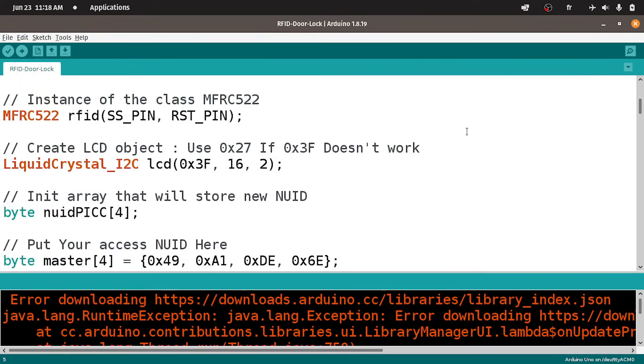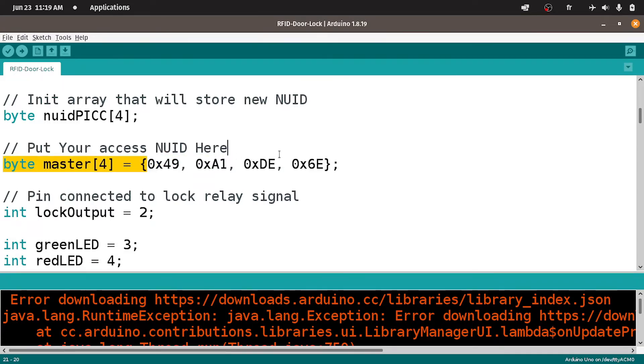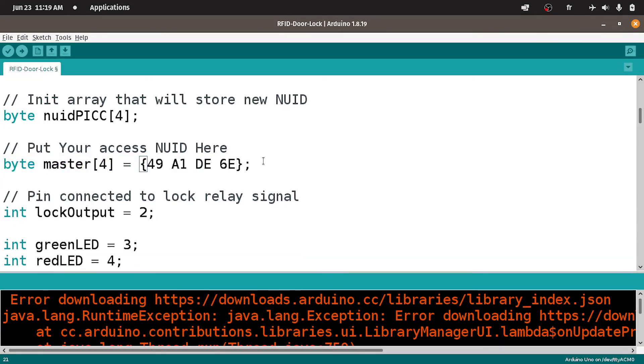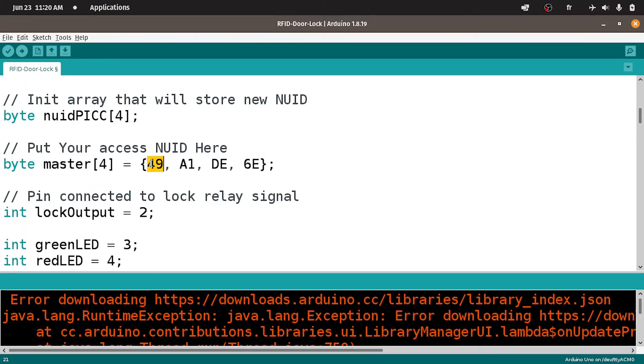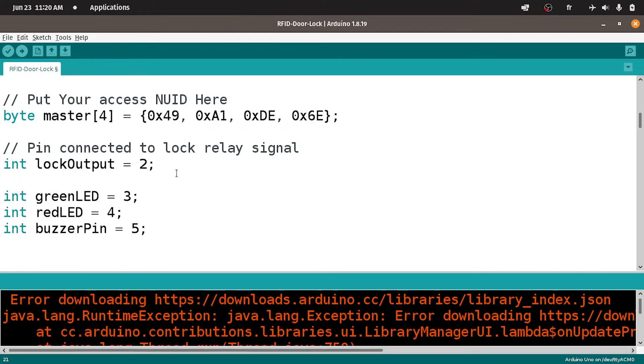And we have to put our access UID under this variable that is called master. Basically, it's an array, which consists of four bytes. I'm going to use Ctrl-V to paste our access ID. And let's separate these with a comma, because it's an array. And we have to tell the Arduino IDE that these numbers are in hexadecimal. Now, by adding 0x before each of these numbers.